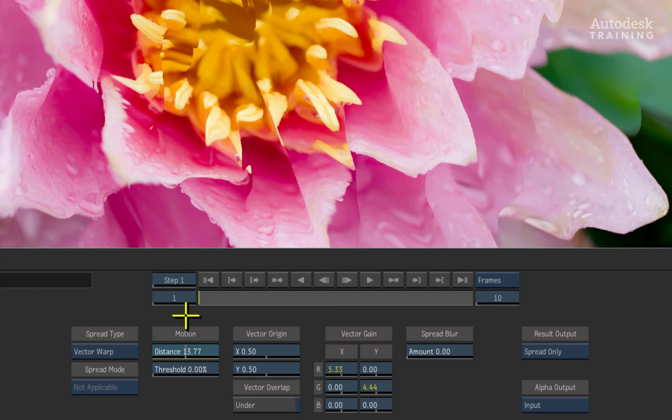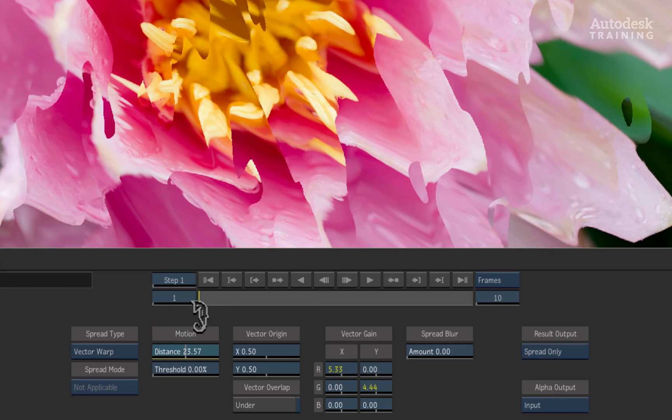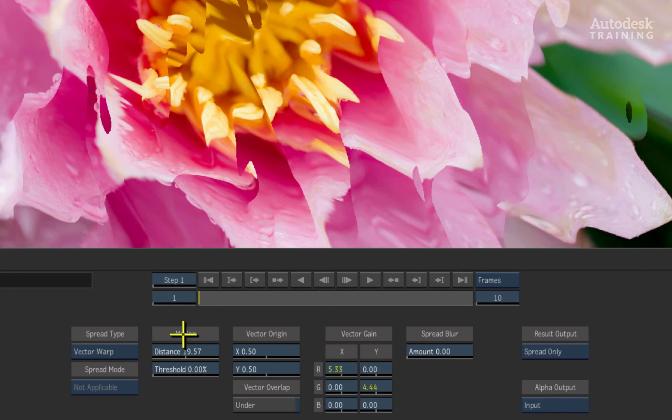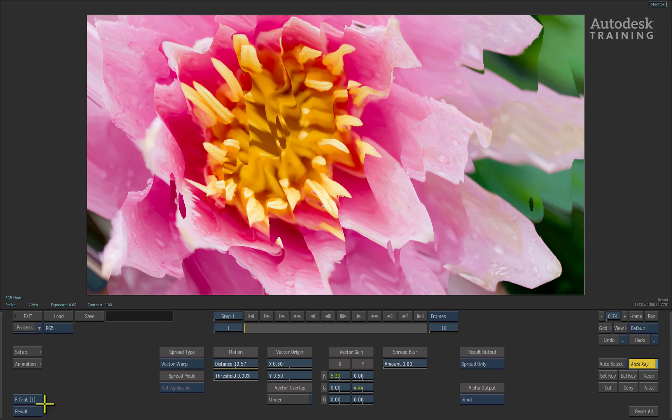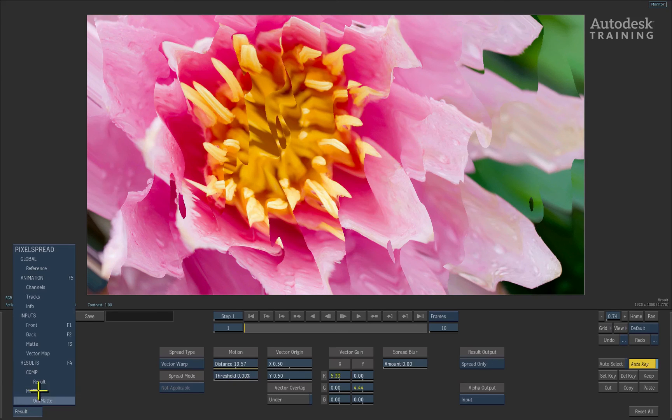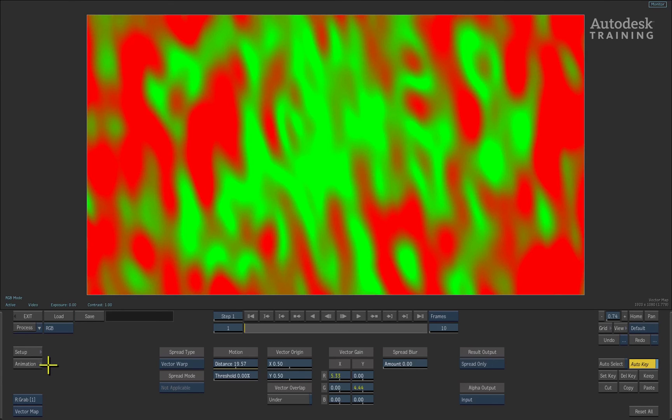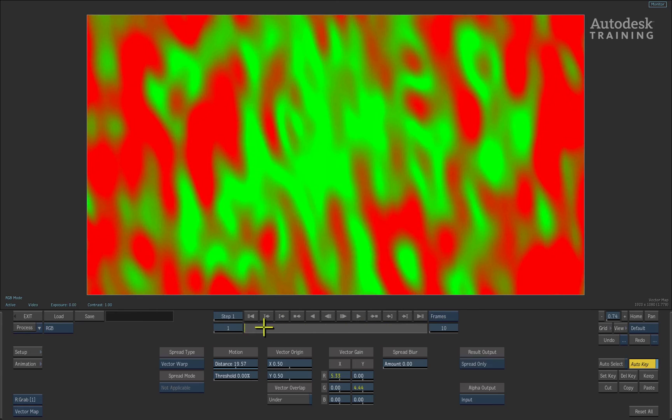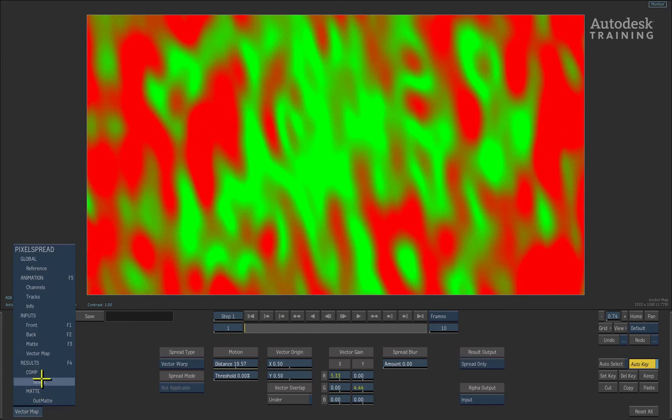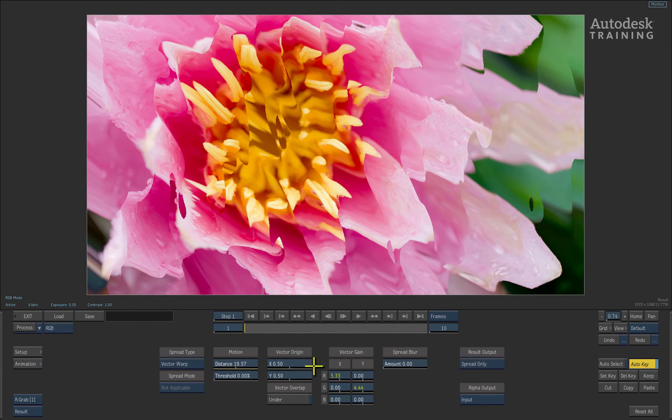So you can see that this mode is accurately spreading the pixels on a vector pass. This vector pass could be generated through CGI or you could simply make one using the gradient tool and other flame effects to form tools in smoke.